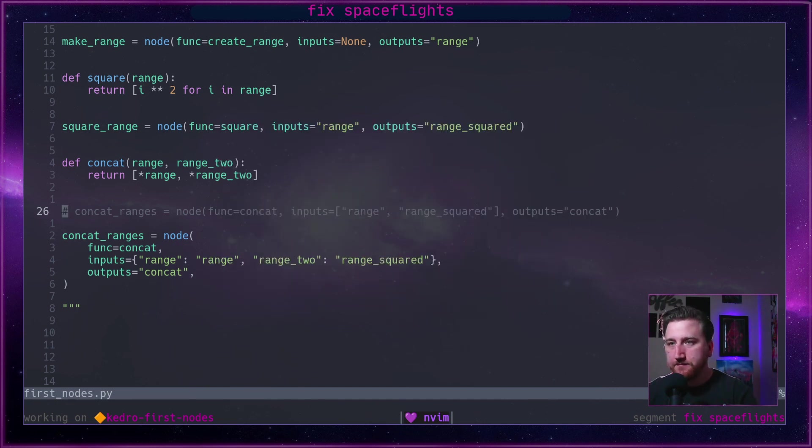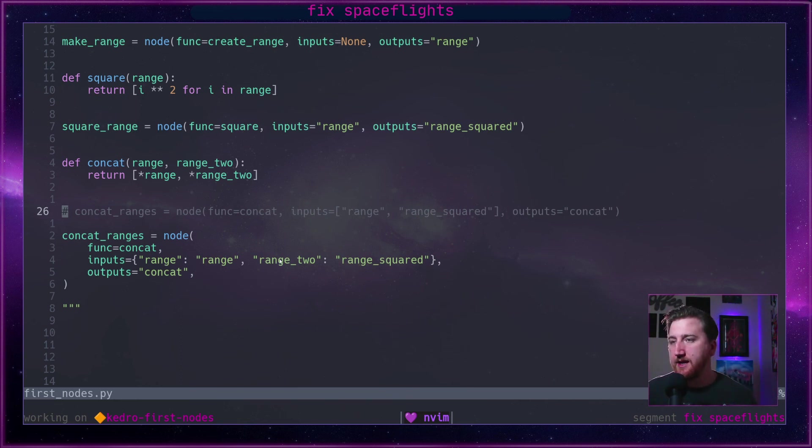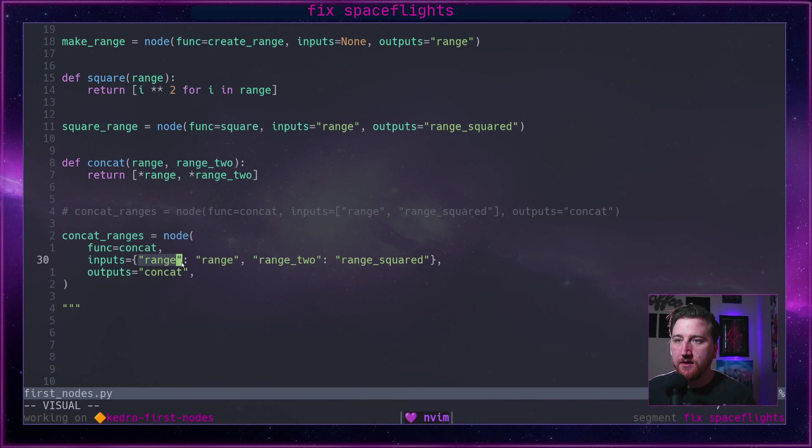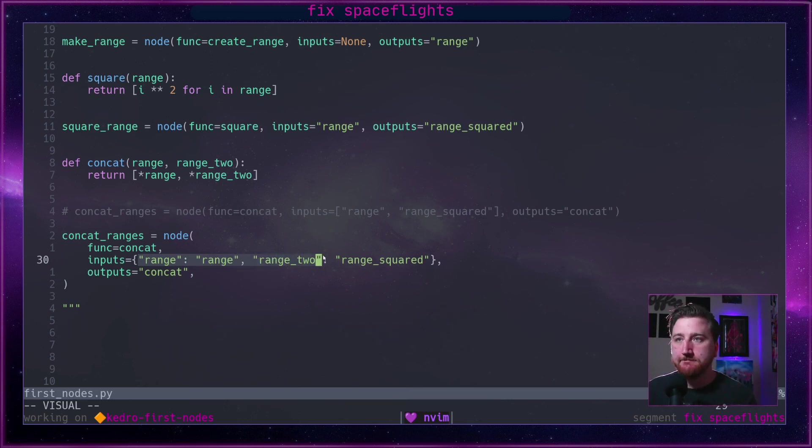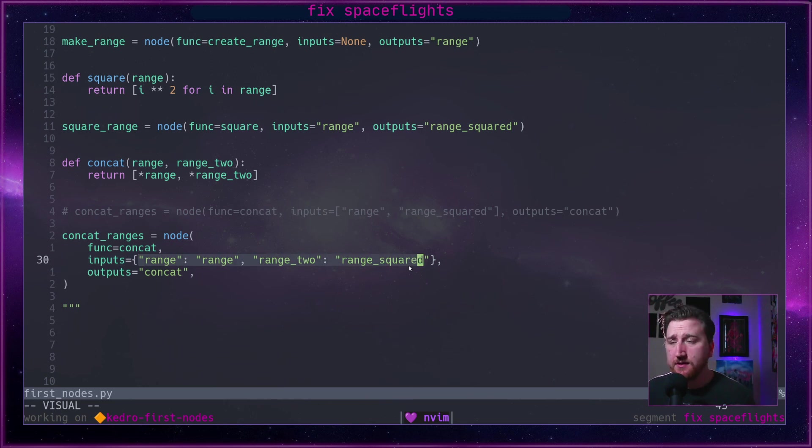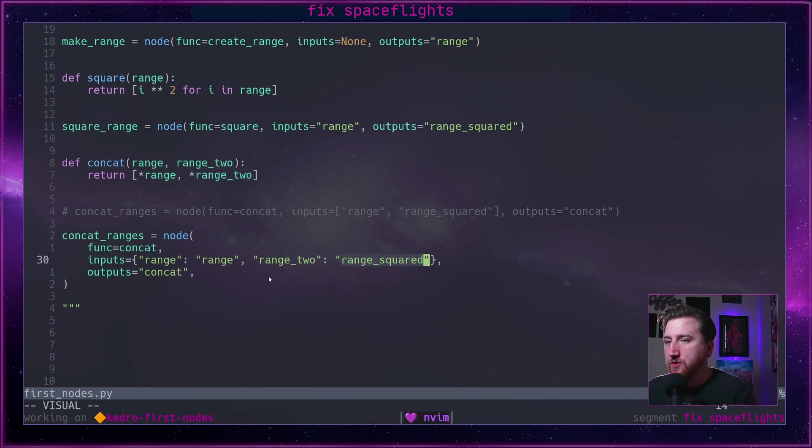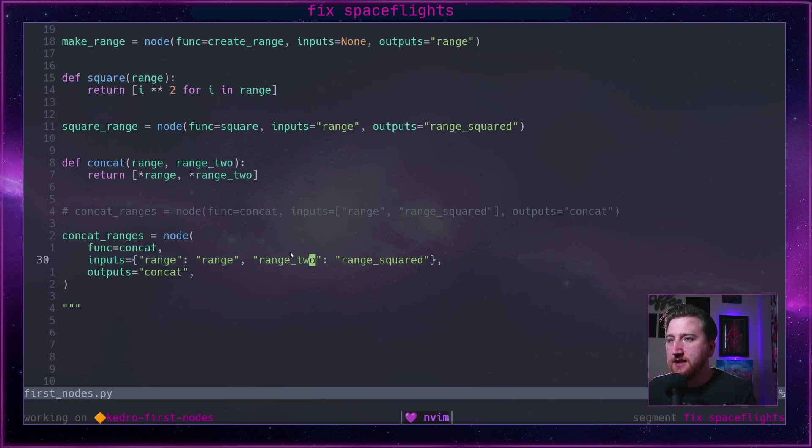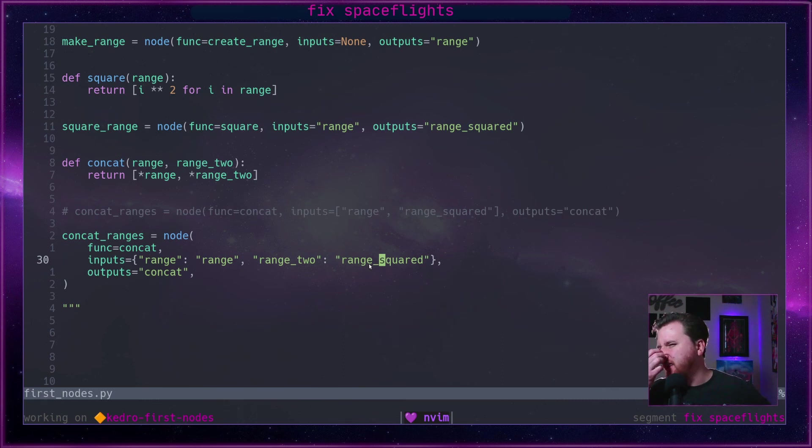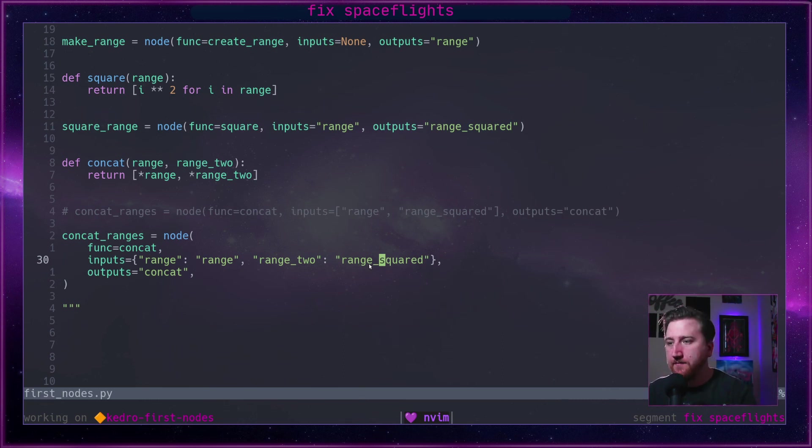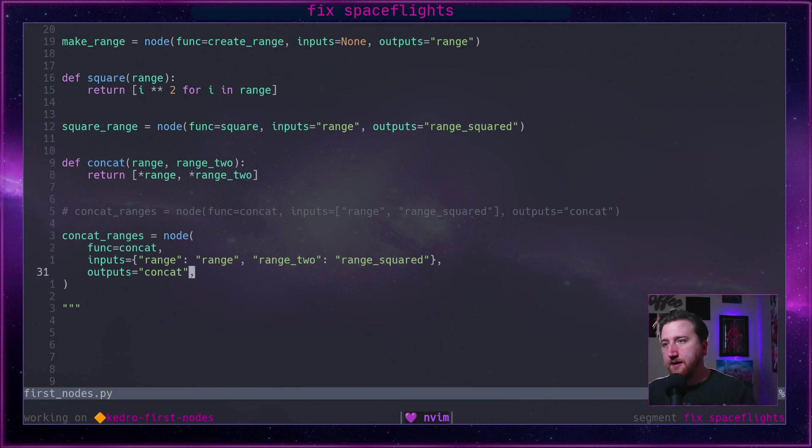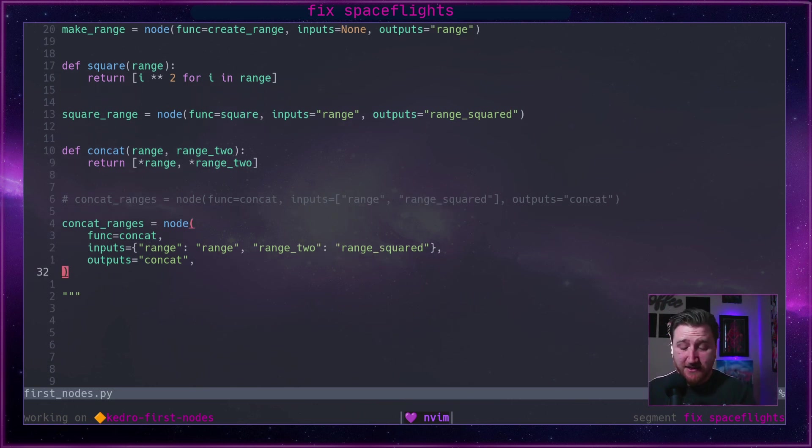But we mapped them with a dictionary instead of a list. So we're mapping range to range, and then range_two to squared. So notice that this was kind of purposeful. So the second one doesn't match our catalog entry. So this range_two is the keyword argument here, in the key of our dictionary. range_squared is the key of the catalog in the values of the dictionary.